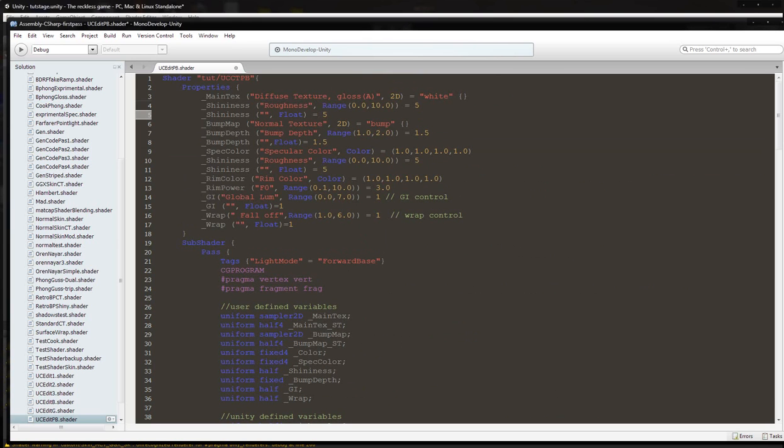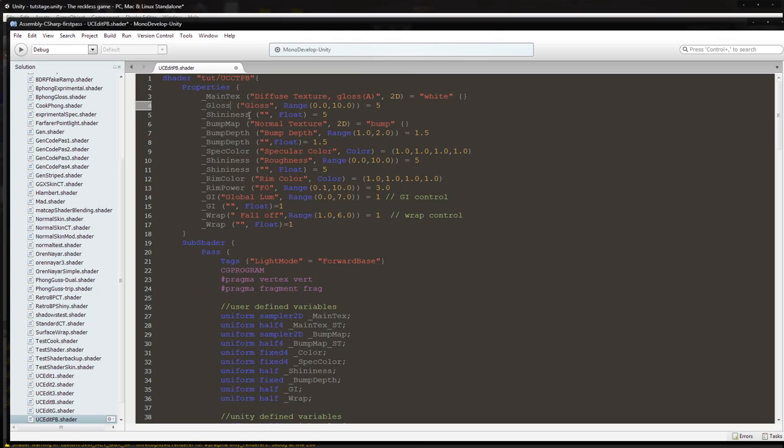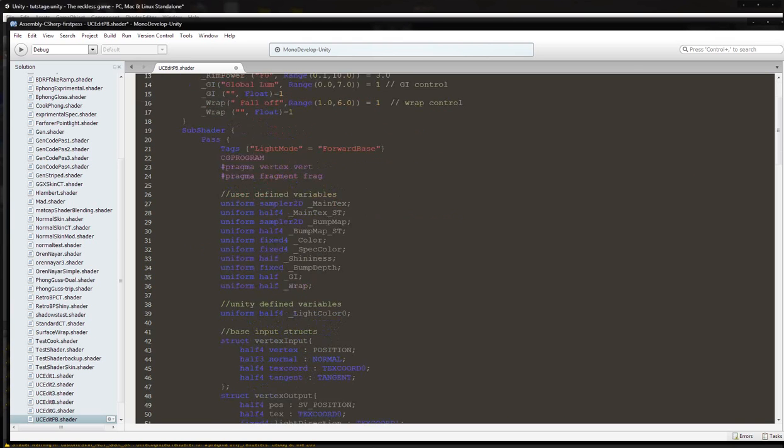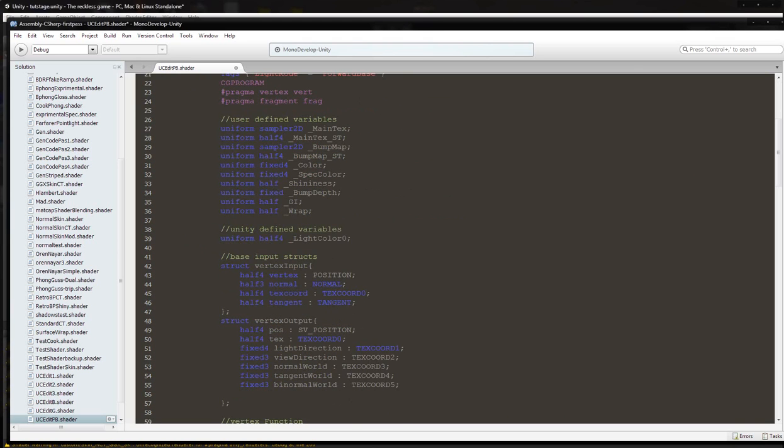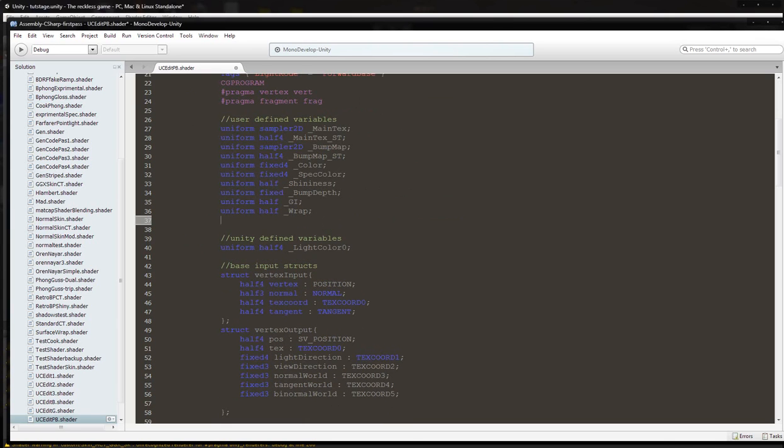We are going to go directly underneath the main text and we are going to paste it. We are going to call it gloss. We are going to call it gloss here too, and gloss here. And we are going to come down here and we are going to write uniform half underscore gloss capital G, semicolon.